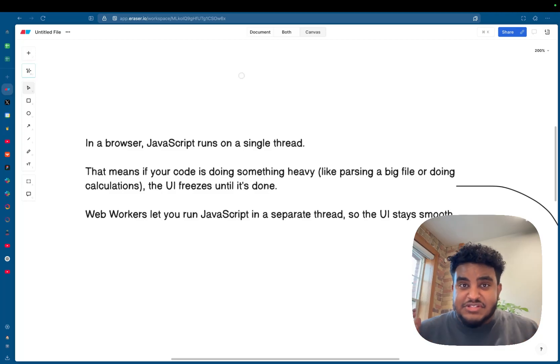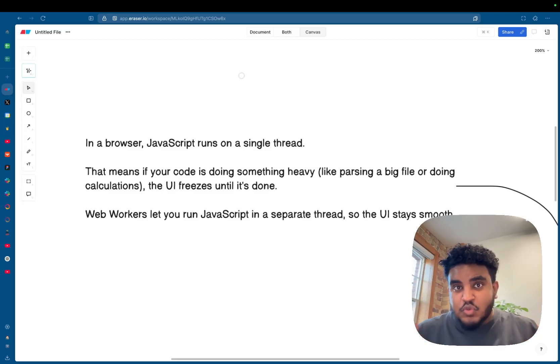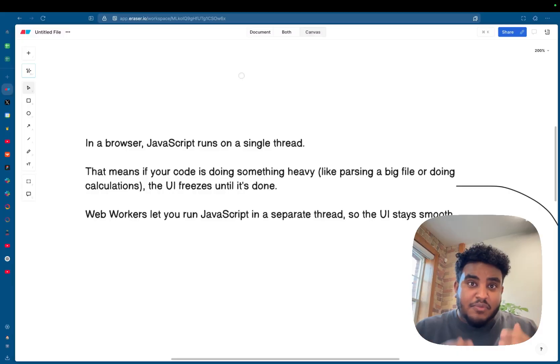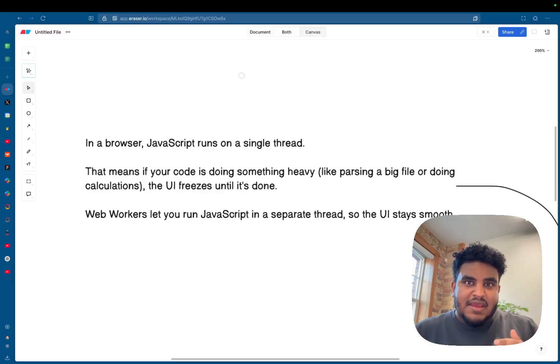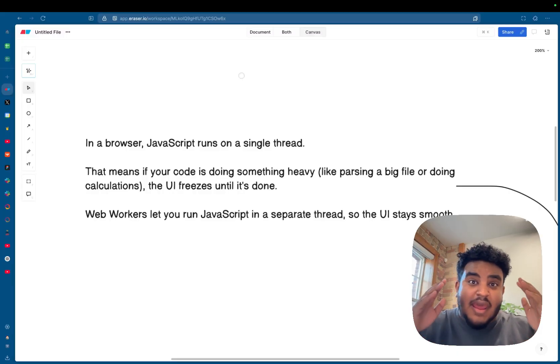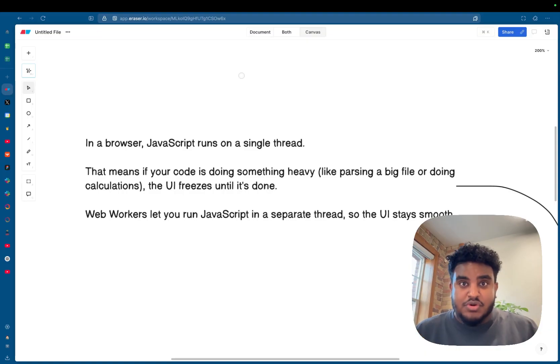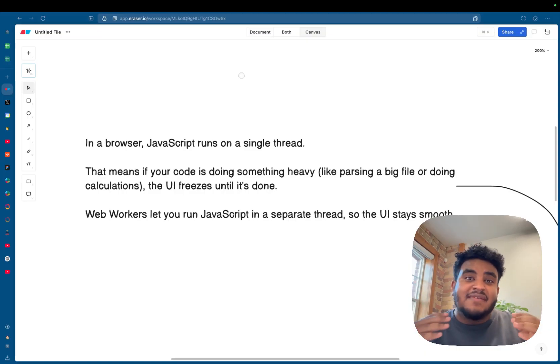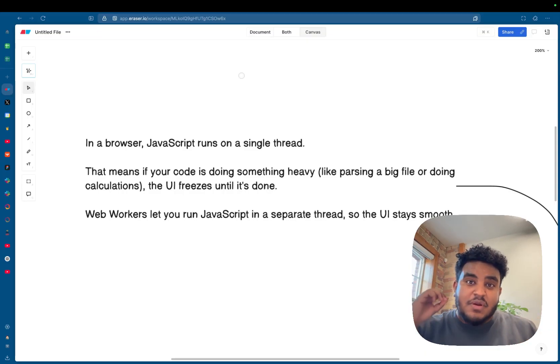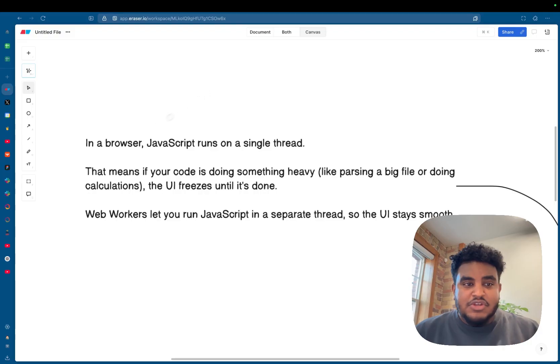If you're looking to make your React applications faster, it's very important to understand this one JavaScript principle: that on the browser, it runs on a single thread. Today, I have a mini crash course on how web workers work and how you can use them to make your React applications run butter smooth. Let's get into it.